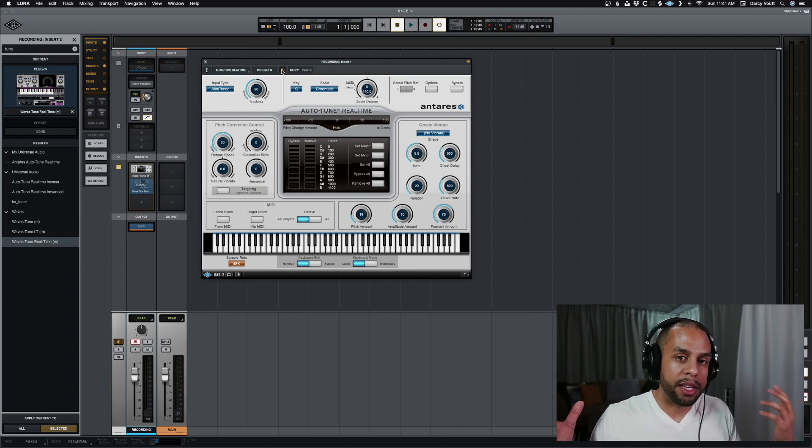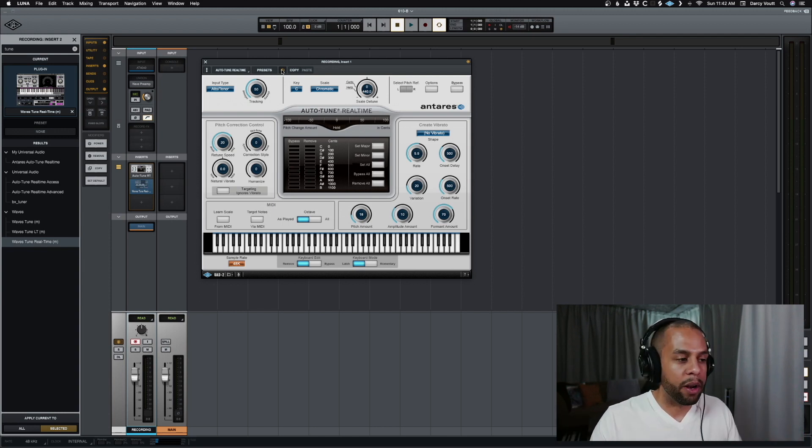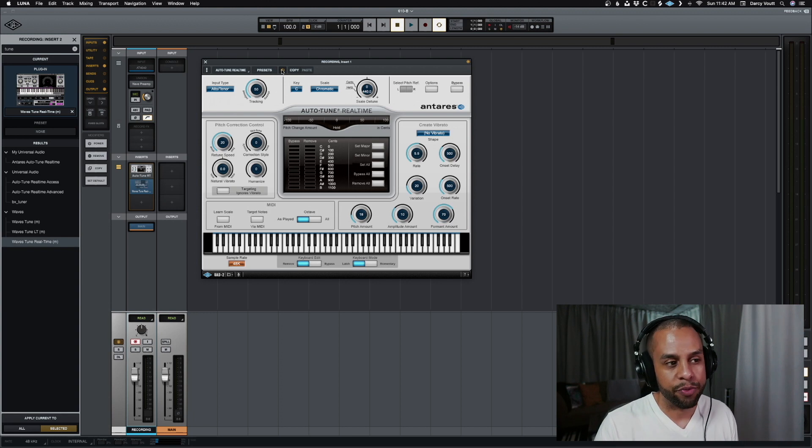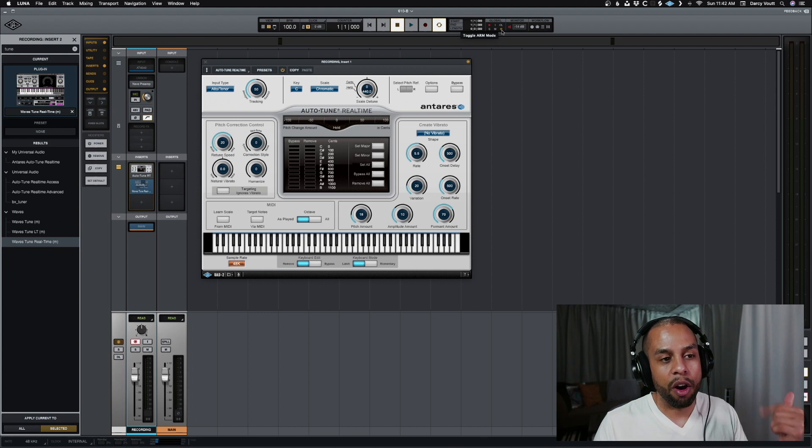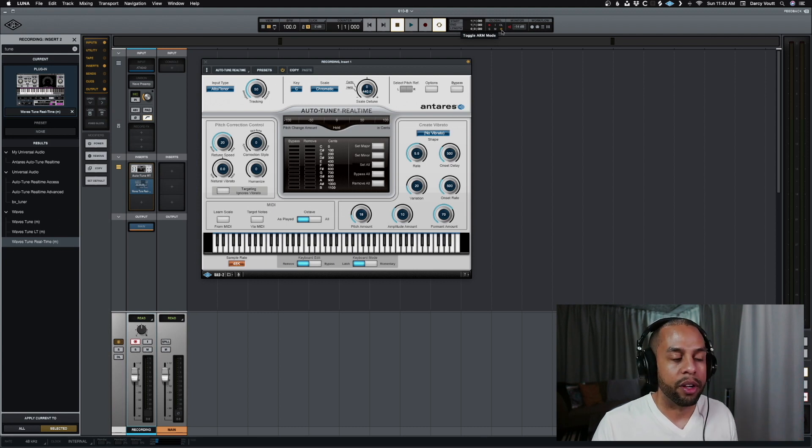But again, this all comes down to preference and whatever works for you. So, you have that option. Just remember, up here in the top, toggle the ARM mode, and you can have the choices available to you.